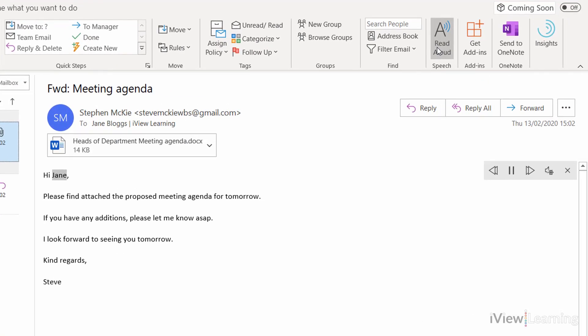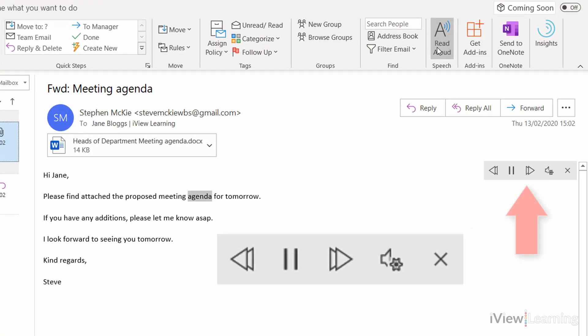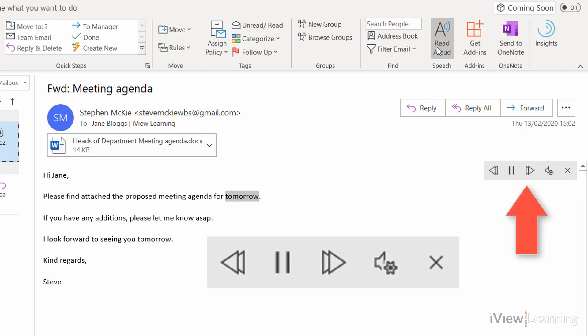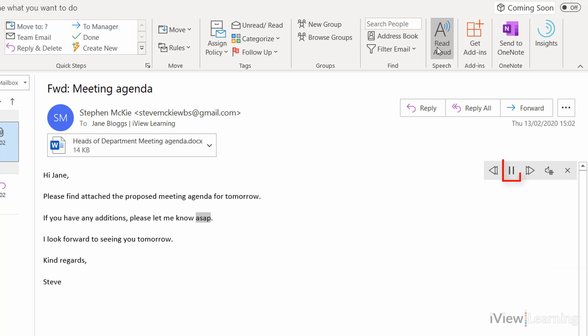The email begins playing: "Hi Jane, please find attached..." You can see the Read Aloud controls in the top right corner of the email. Click the pause icon to pause playback.